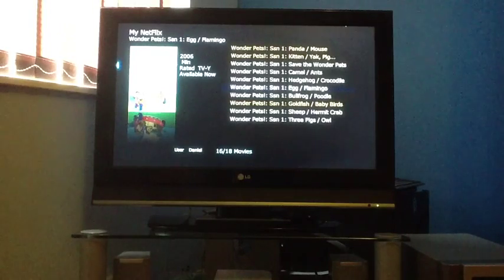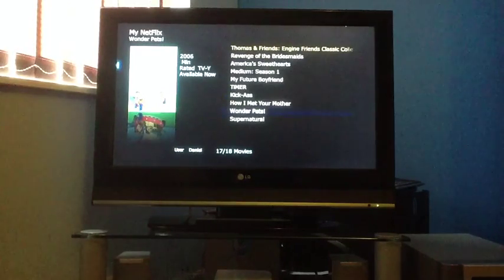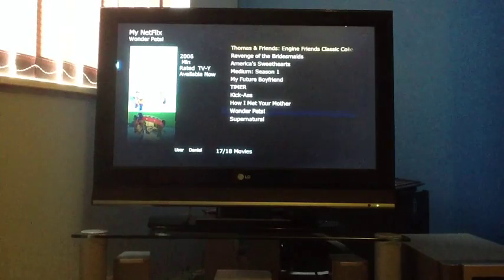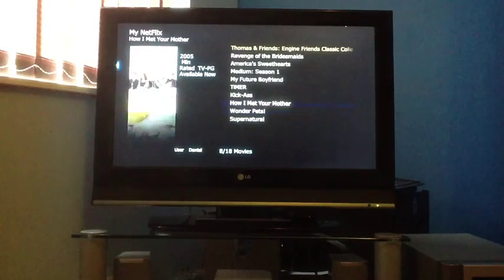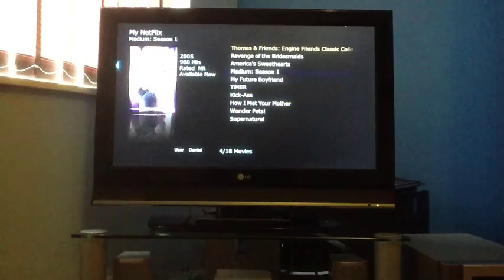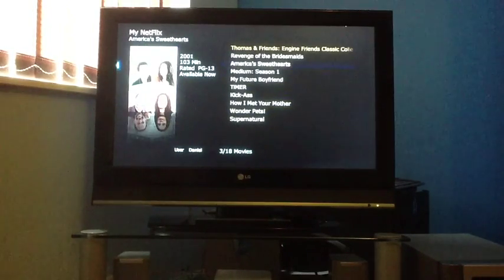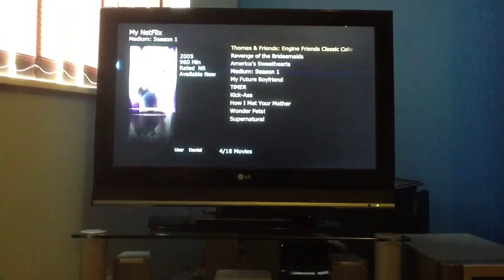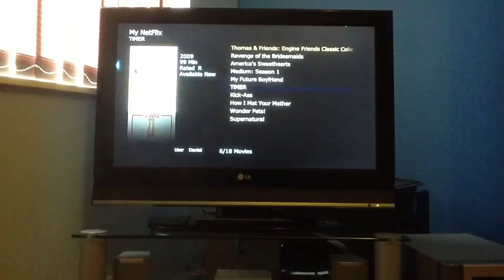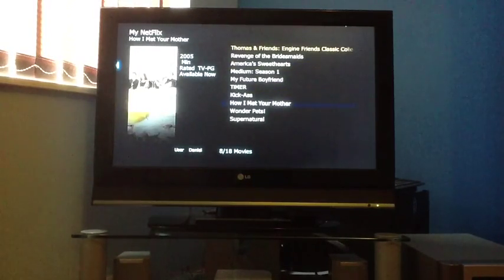But, when you do get it to work, it gives you access to an instant queue, which most people don't know they can actually access with a UK account, but you can on American content. So, I've got a few things here, for example.